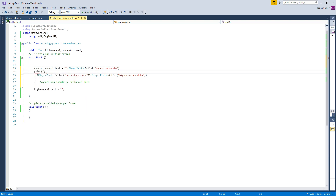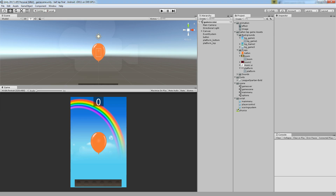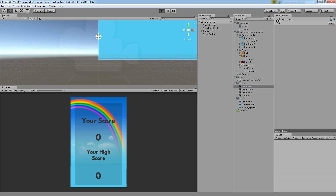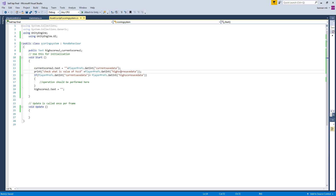Let's print and see what condition we get for IScoreData. It should return 0 because we haven't declared any integer values anywhere. In the debug log we got 0, as expected, because we have not done anything yet. Now we are going to apply the condition.